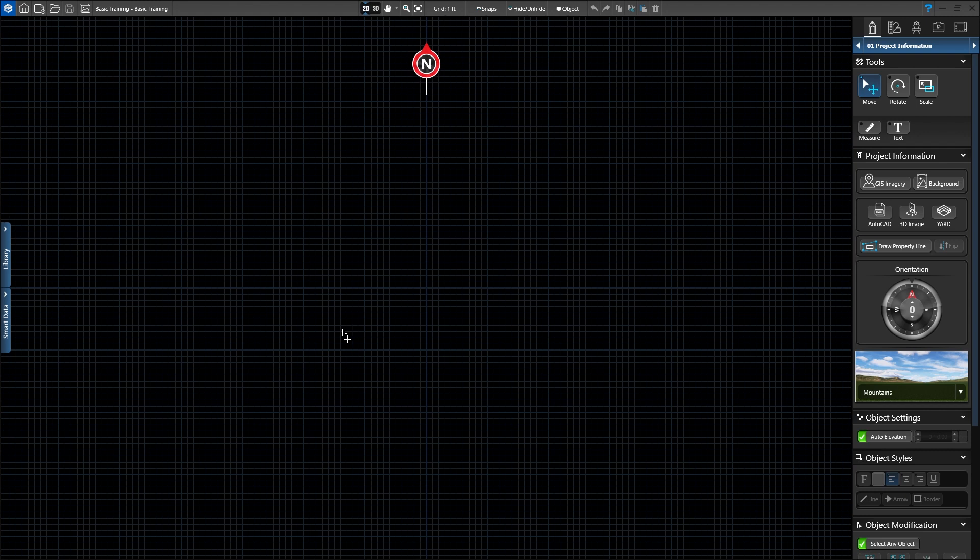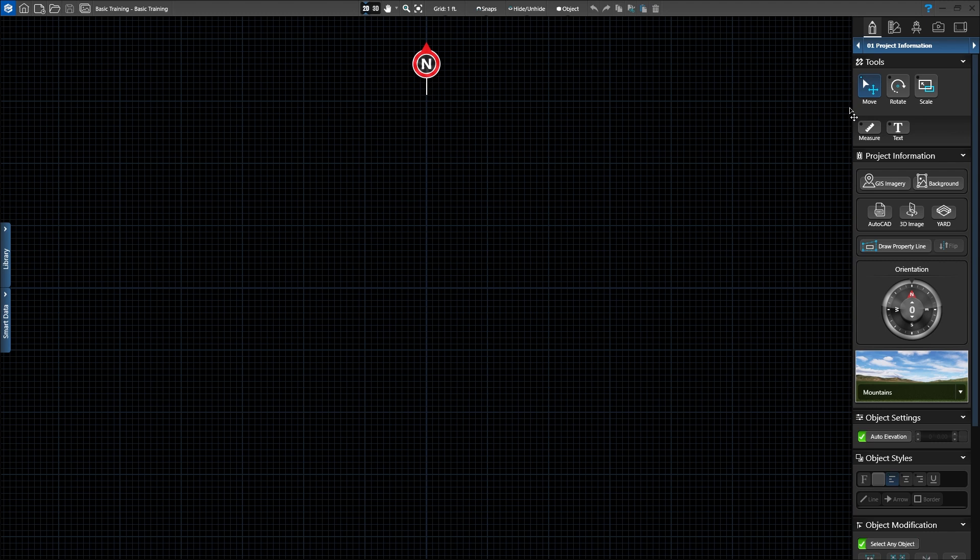When you start a new project or open an existing design, the software will start in Stage 1, Project Information. On the right, in the panel, we have the tools and options available in this stage.